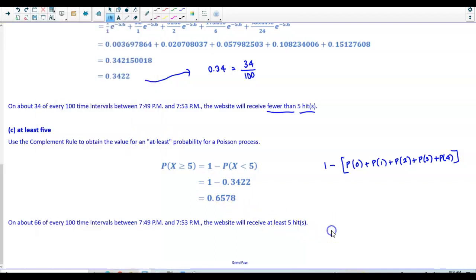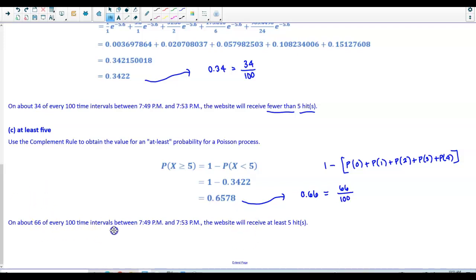Rounding to two decimal places gives 0.66, or 66 out of 100. So on about 66 of every 100 time intervals between 7:49 p.m. and 7:53 p.m., the website will receive at least five hits.